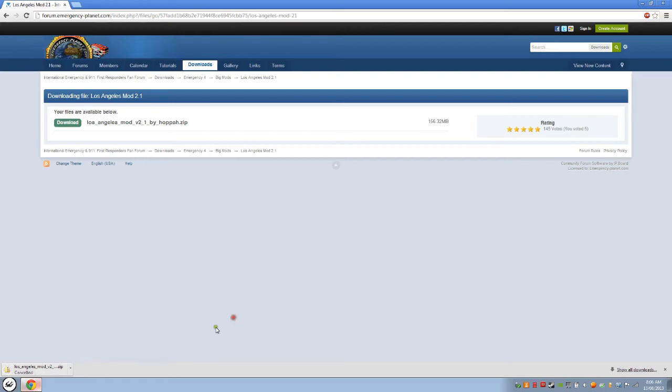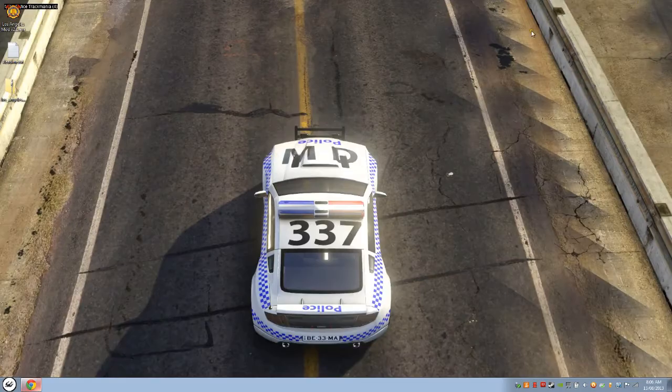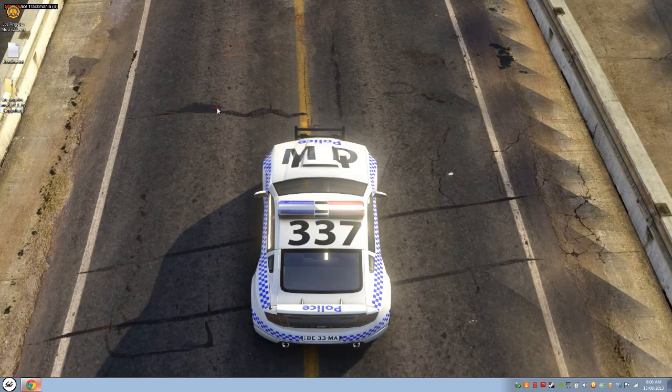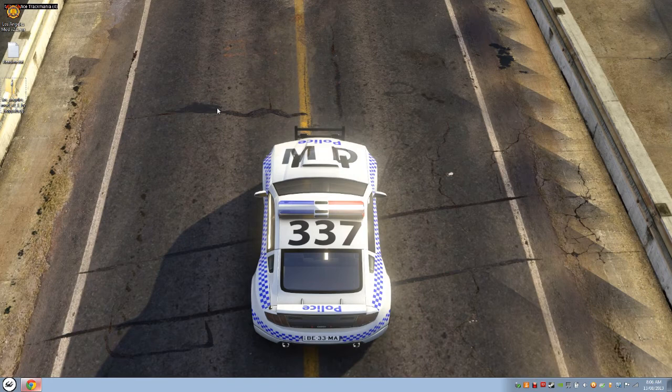But for you, you keep downloading it. And I'll just minimize this. So I'll wait for you. Just pause the video here, and I'll wait for you to download the modification.